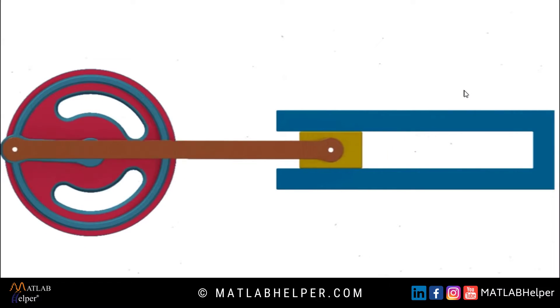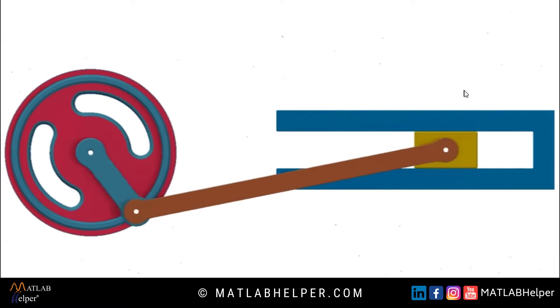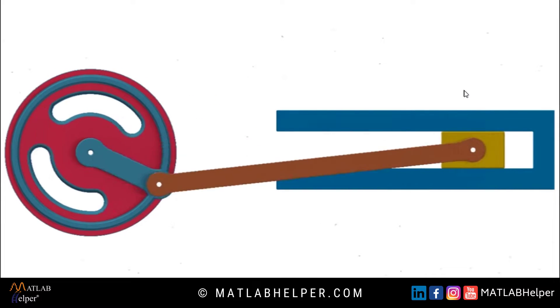Before we jump into the code, let's briefly discuss what a slider crank mechanism is and where it is used.